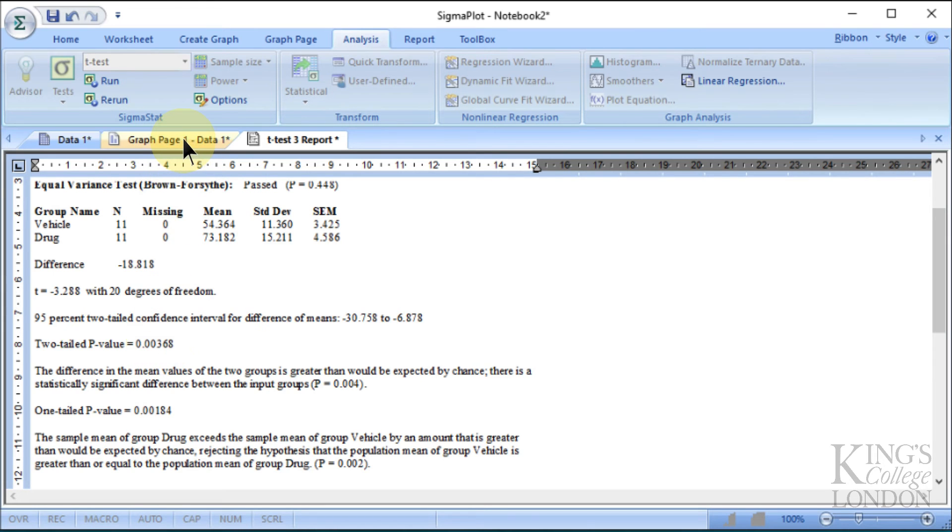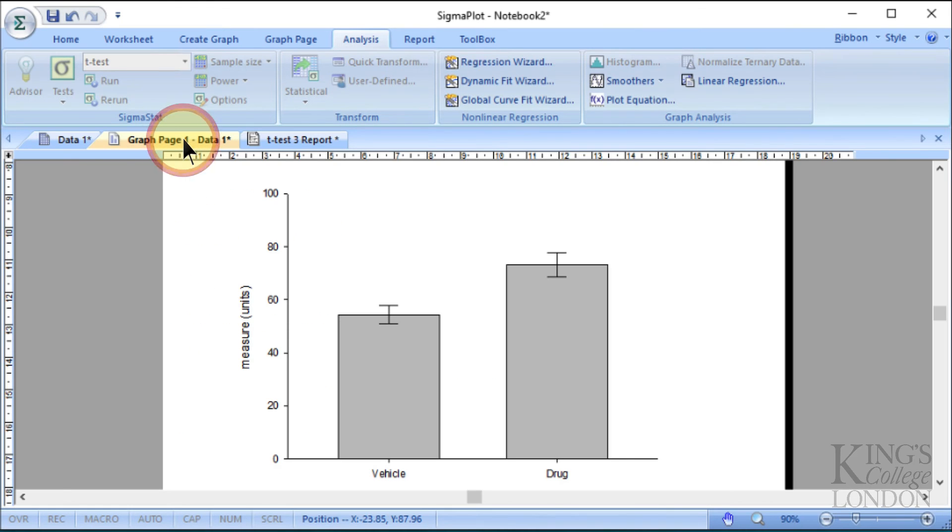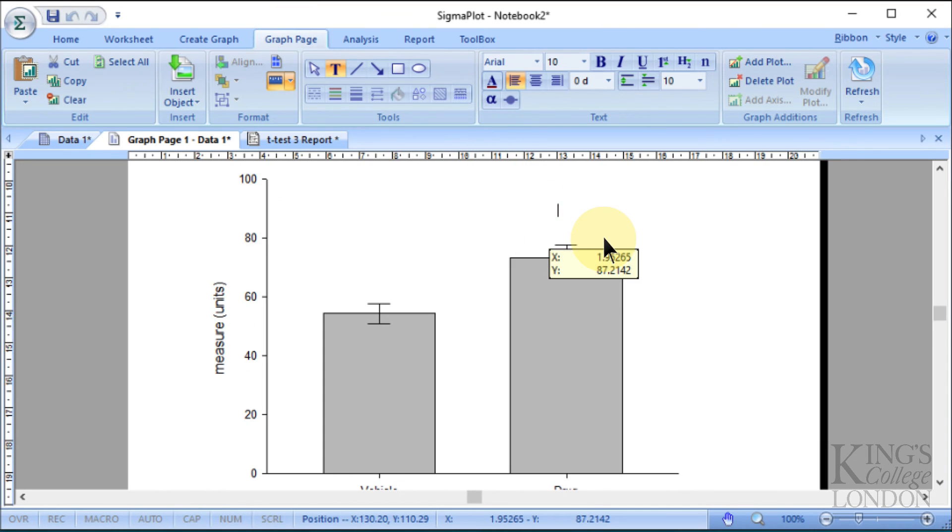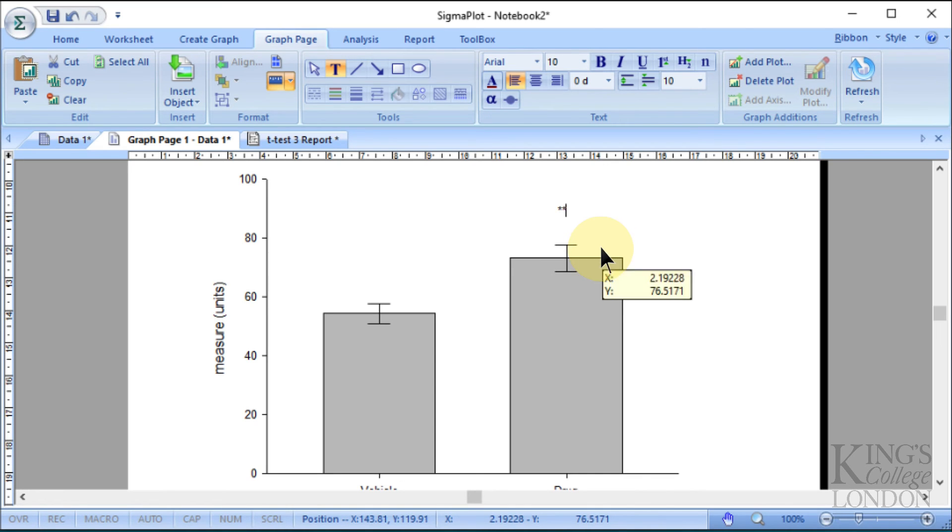We'll go back to our graph then. We'll go to the graph page annotation window, click on the text tool, and let's just say we'll add a star, two stars here.